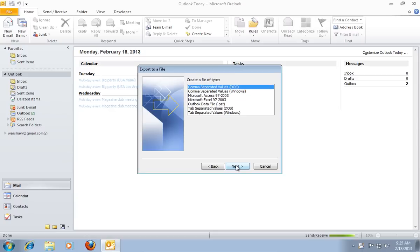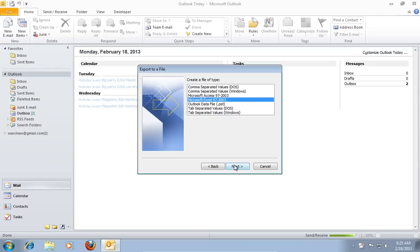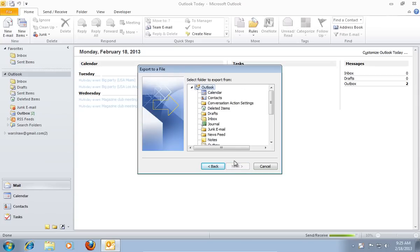In the next window select Microsoft Excel 97-2003 and press Next. In the following window choose Contacts and press Next.